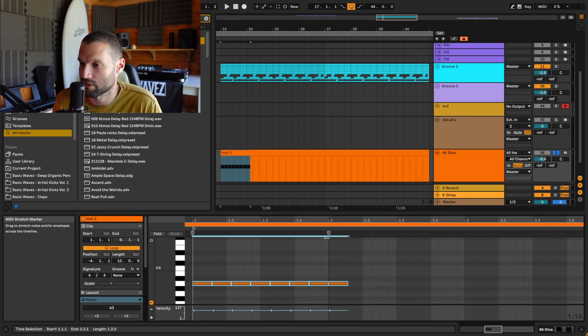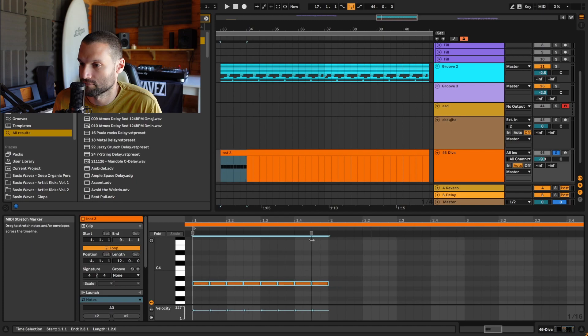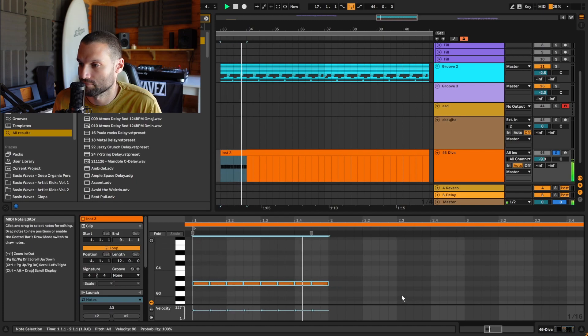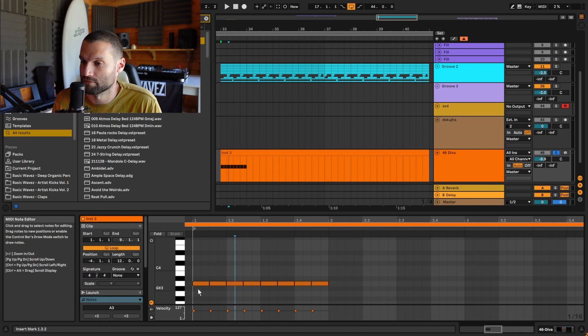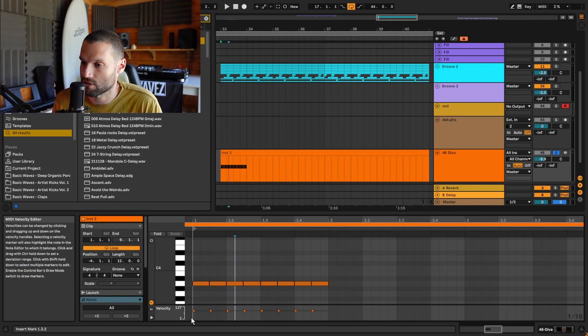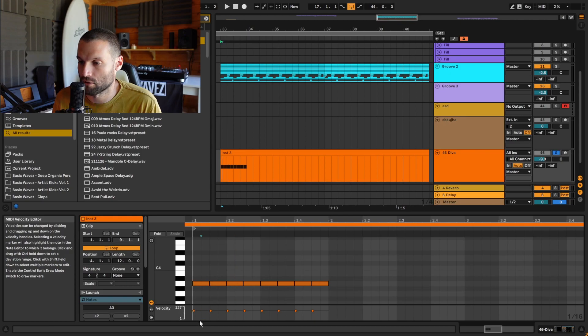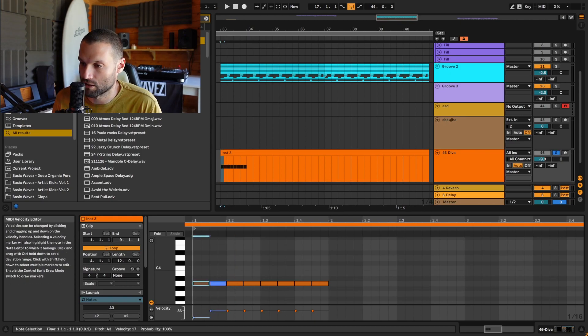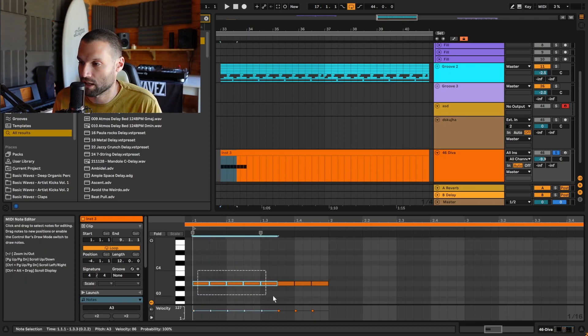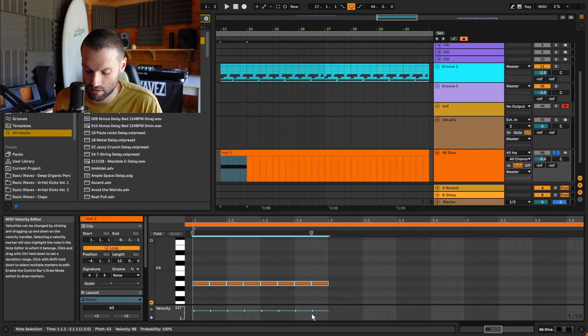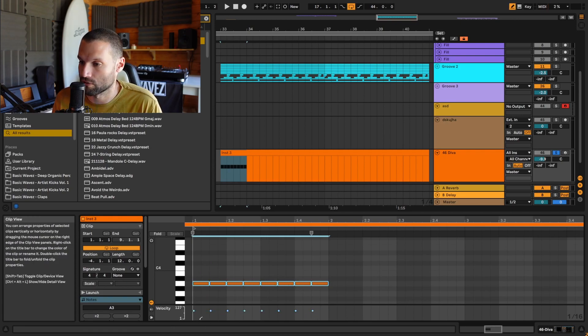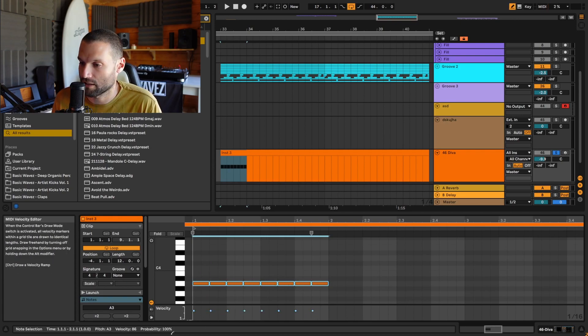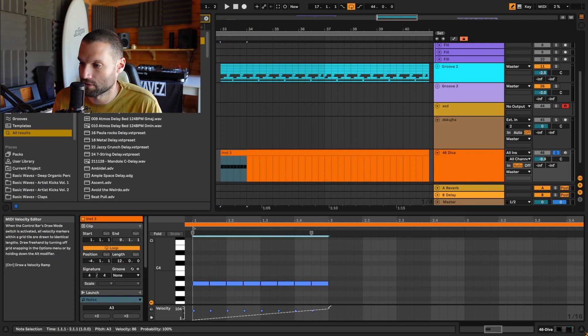Tip number eight: velocity automation. Let's say we wanted to automate the velocity of these notes so that they go from quiet to loud. The long way would be to manually adjust each note. The fast way is to highlight all the notes, hit B on your keyboard to bring up the draw tool, hold Ctrl on your keyboard, and then click and draw the curve that you want.